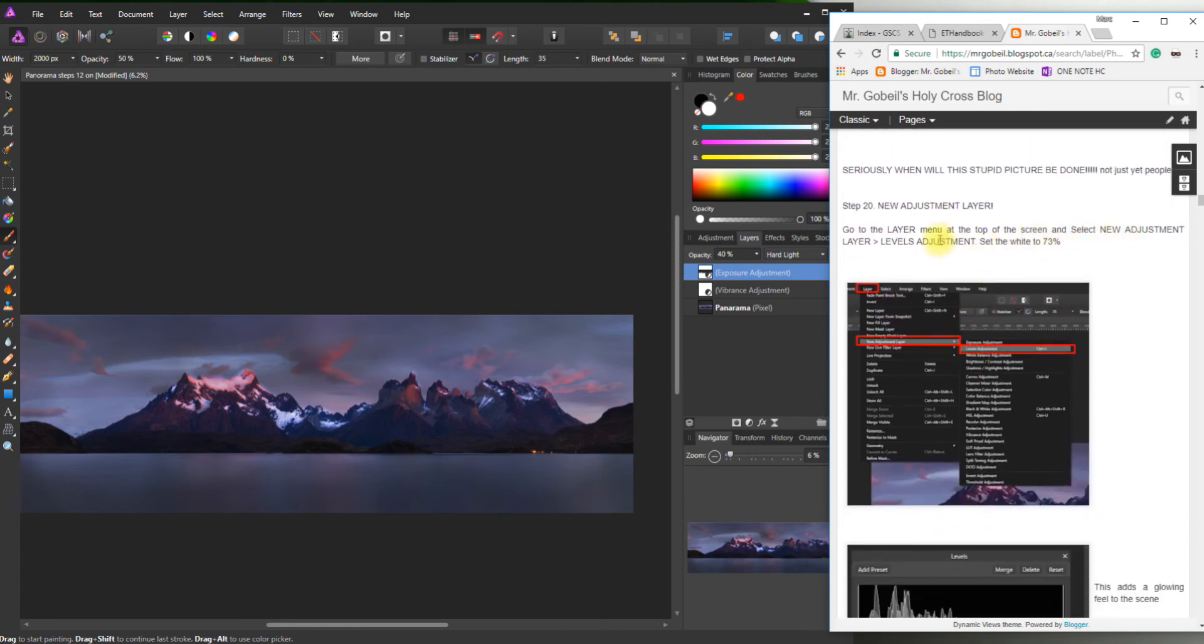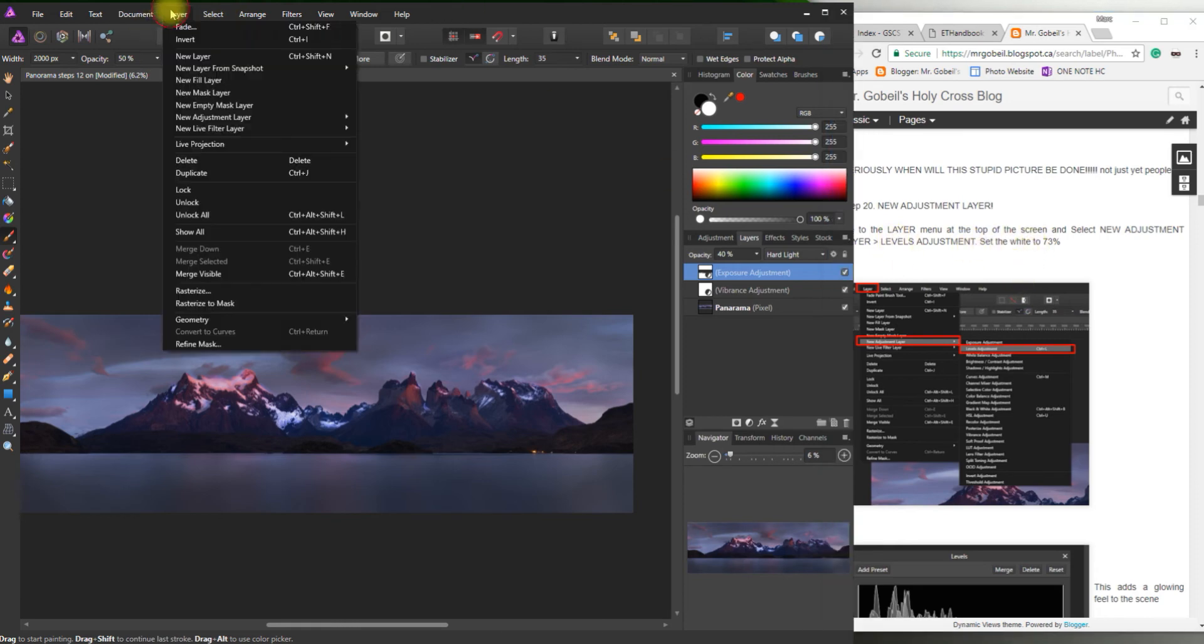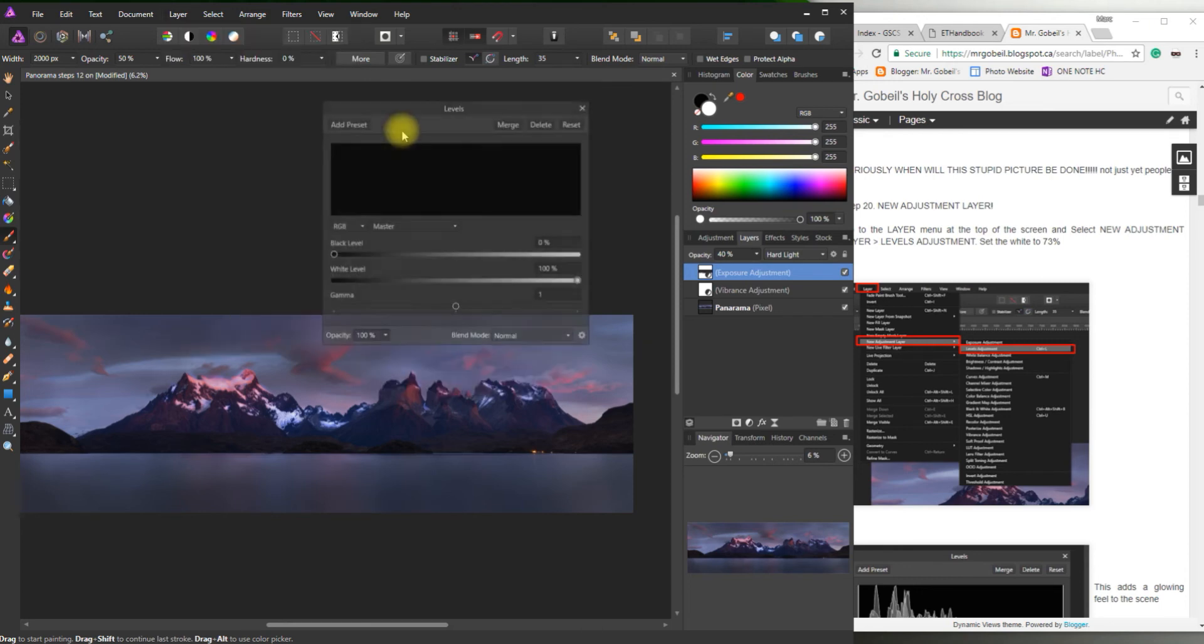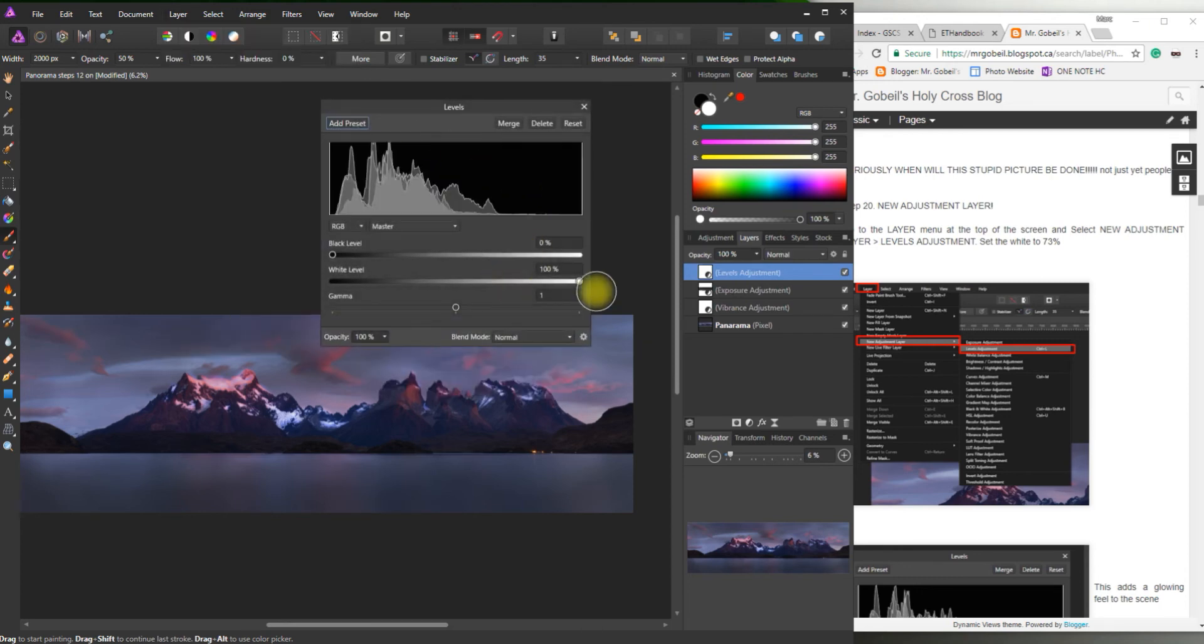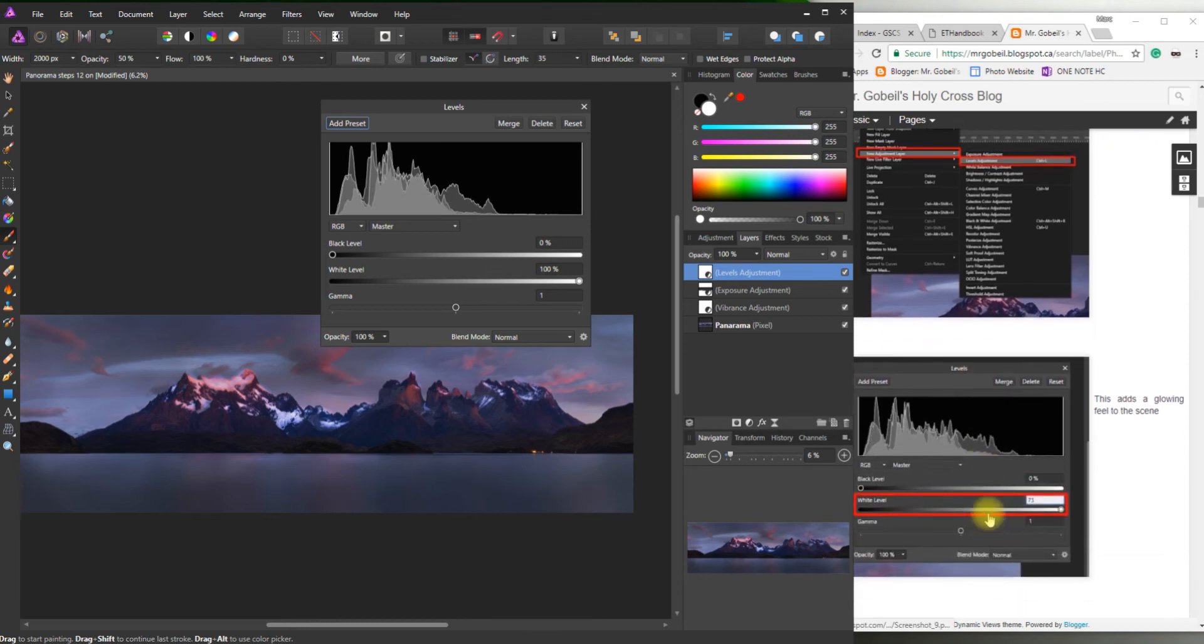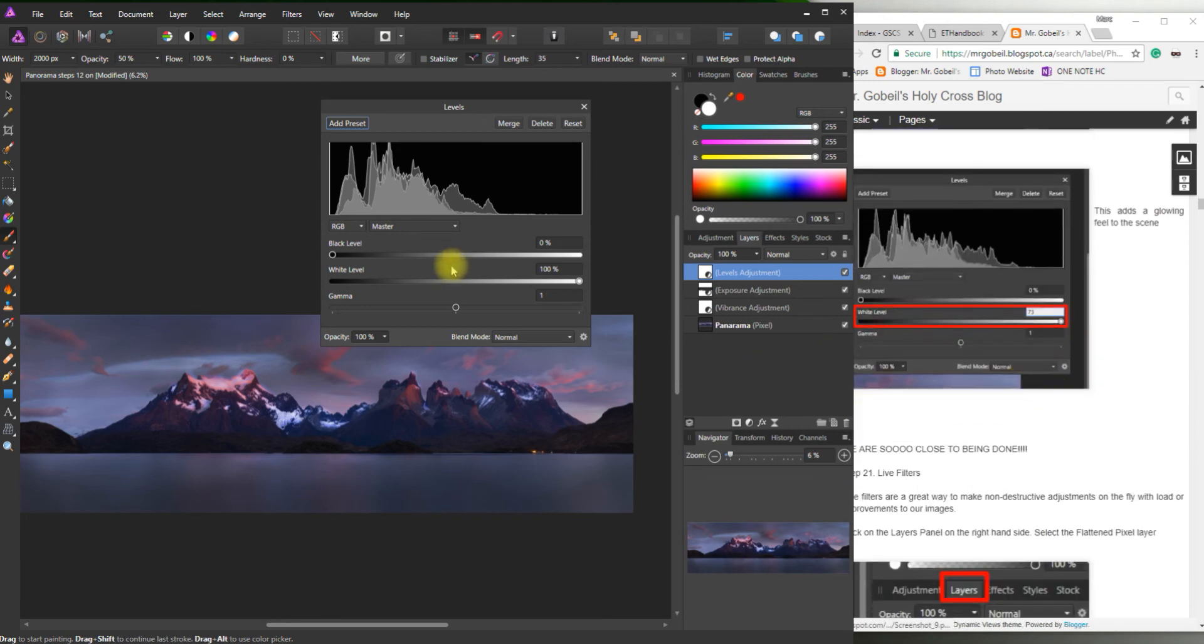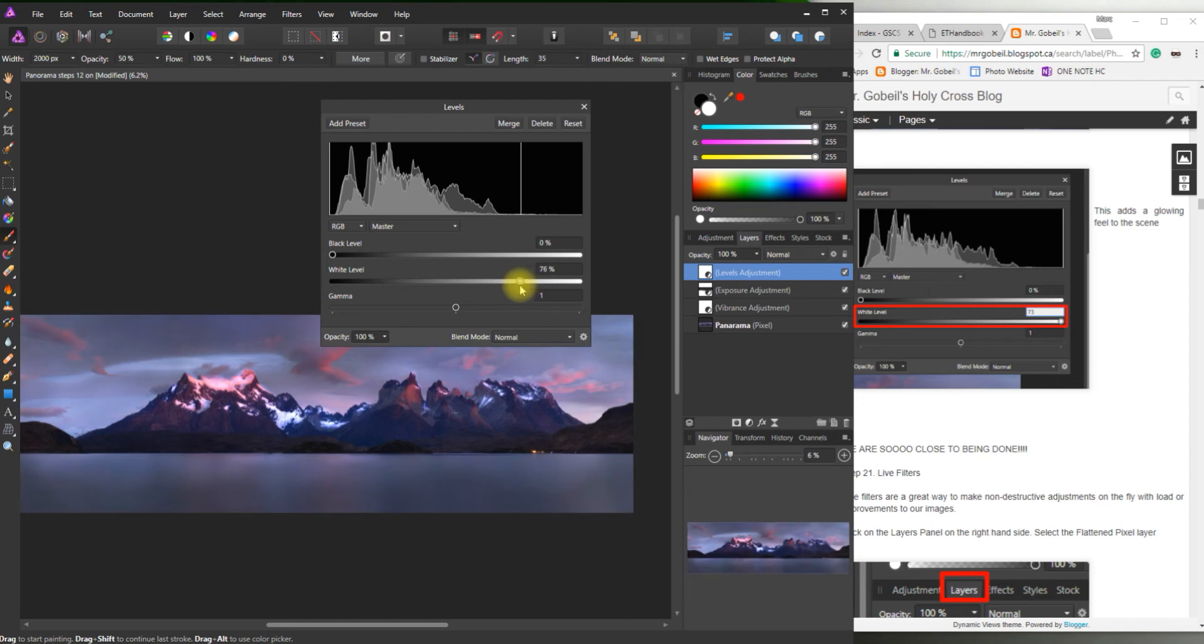Another adjustment layer. Step 20. So go to layer. Top of screen. New adjustment layer. Levels adjustment. Okay. Right here. 73% is the white level. That's what it said right here. So let's go down. White level. 73%. Perfect. See how that brightens it up quite a bit.